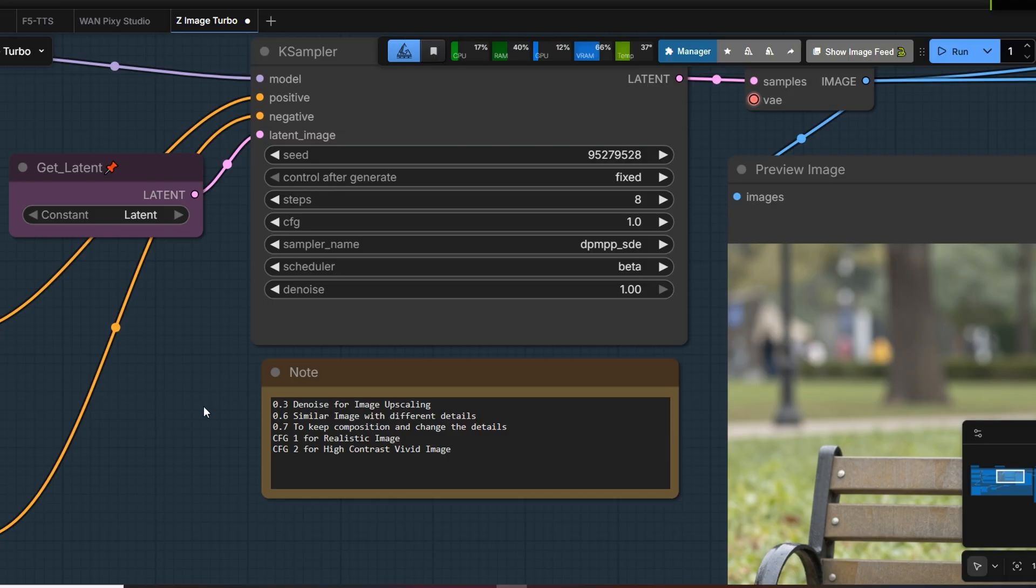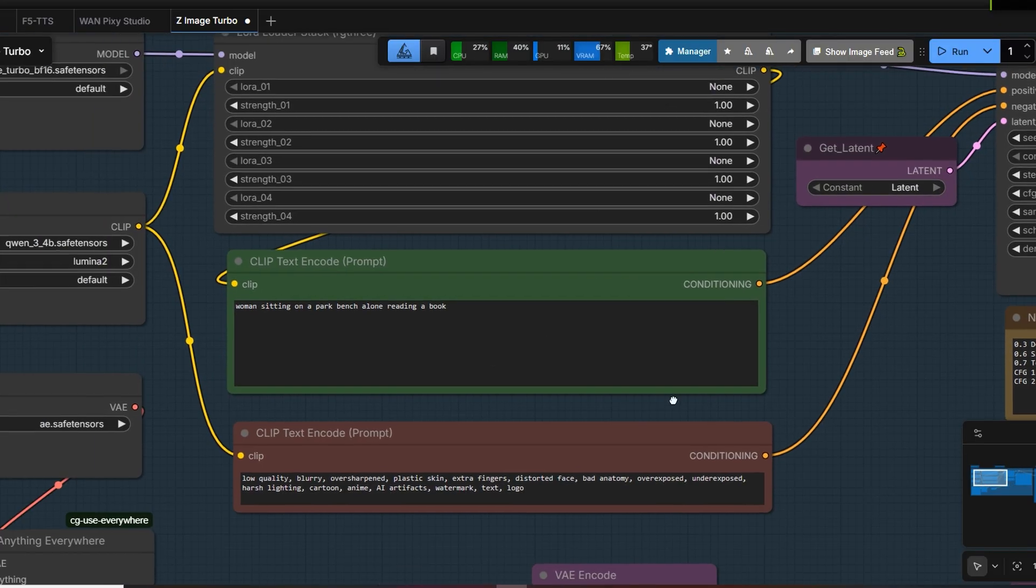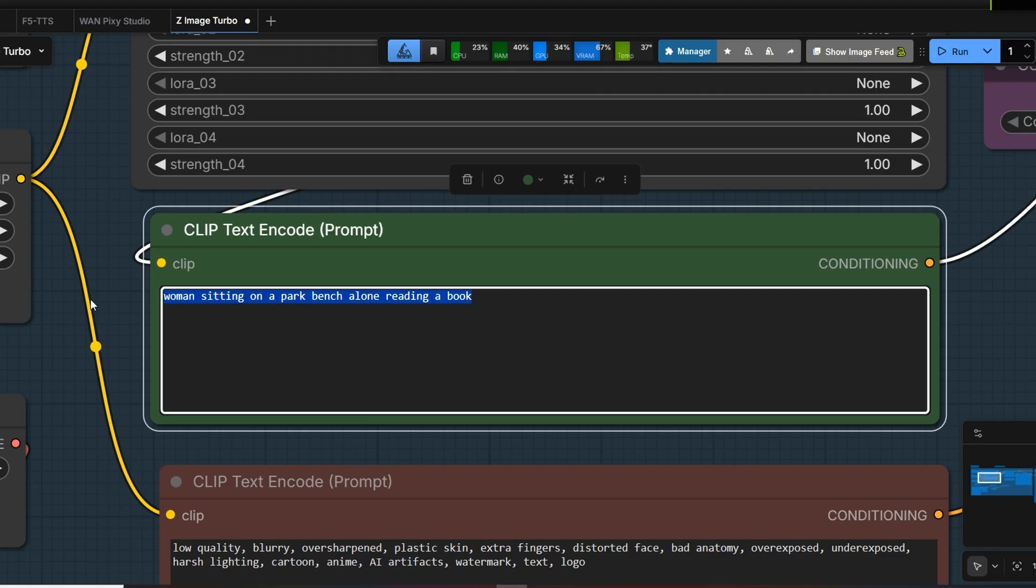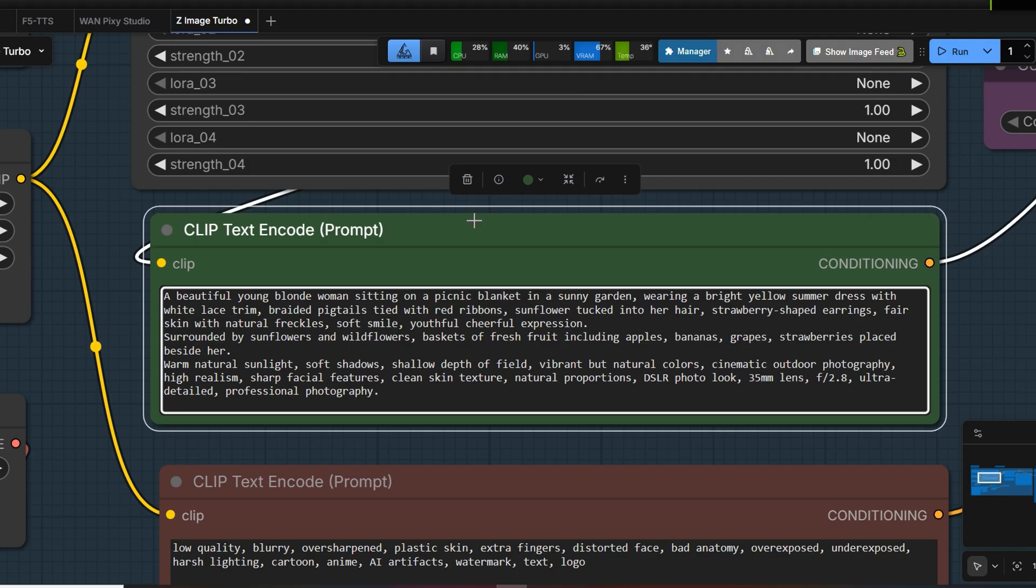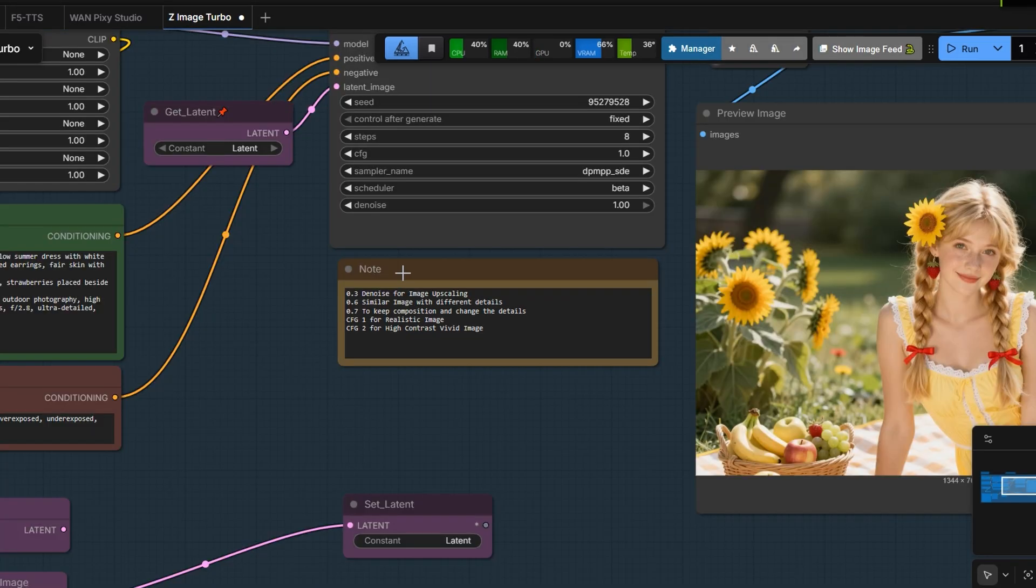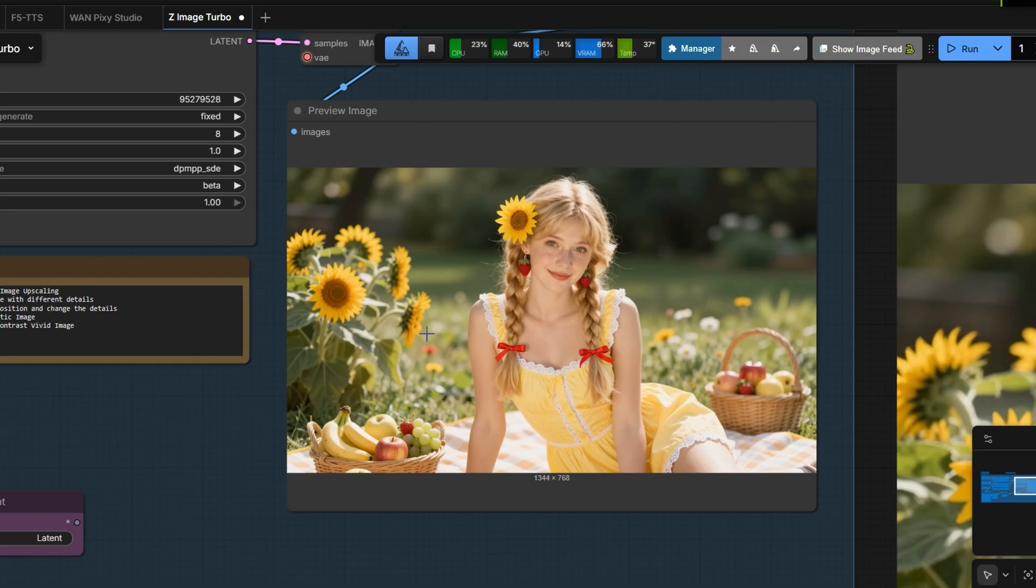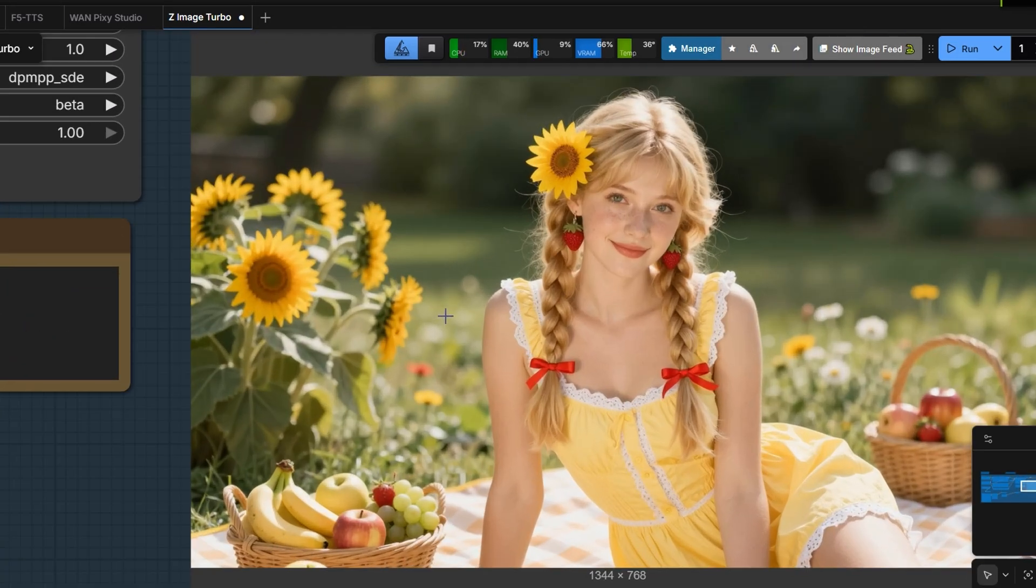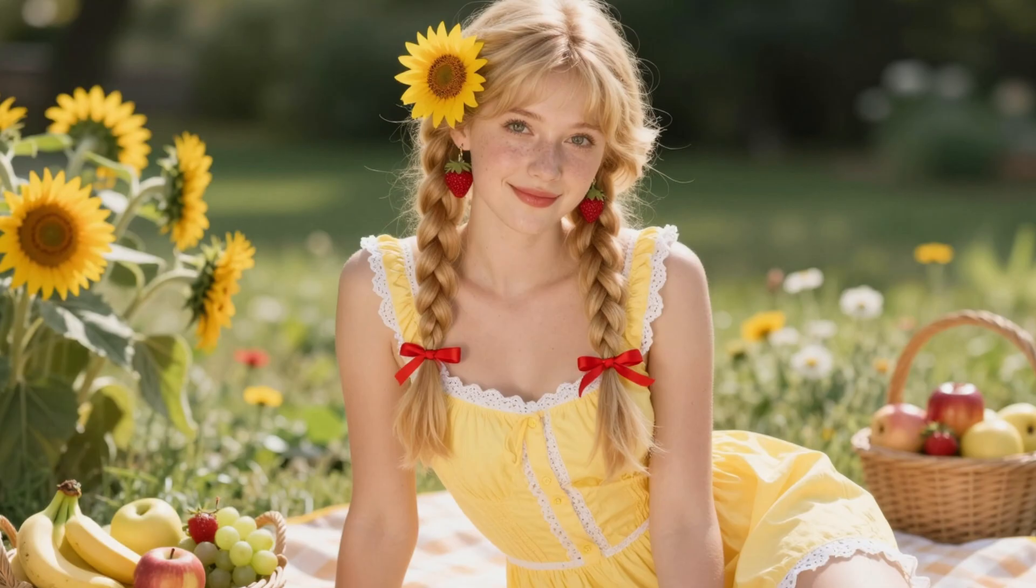And here's the bonus tip. Now let's enter a more detailed prompt. We get a clear image of a woman sitting on a picnic blanket in bright afternoon sunlight. The image already looks very good.